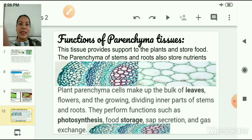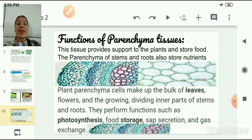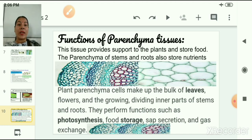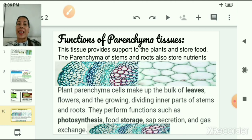The functions of parenchyma tissues include providing support to the plant and storing food. The parenchyma of stems and roots also stores nutrients. Plant parenchyma cells make up the bulk of leaves, flowers, and the growing inner parts of stems and roots. They perform functions such as photosynthesis, food storage, sap secretion, and gaseous exchange.